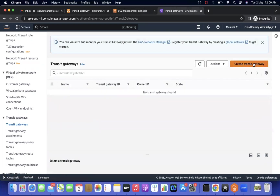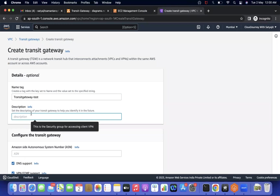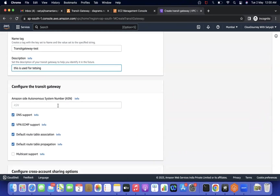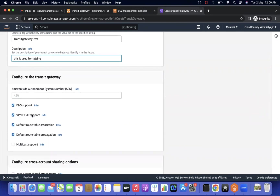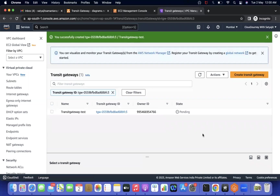We go to Transit Gateway under the VPC section and create a Transit Gateway. I'm naming it something like 'Transit Gateway Test', adding a description 'used for testing'. I'm not modifying the other settings for now — we'll discuss those in upcoming videos. I simply create the Transit Gateway; it will take around three to four minutes to become available, so I'm pausing the video.